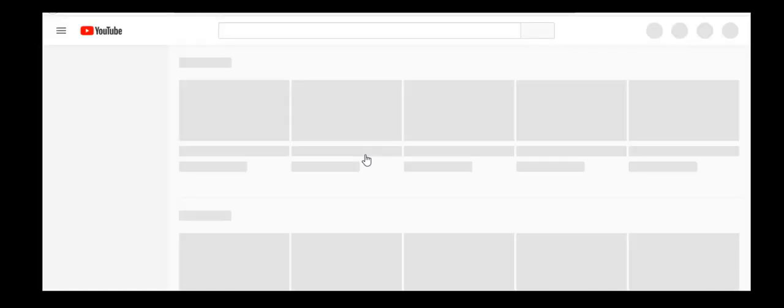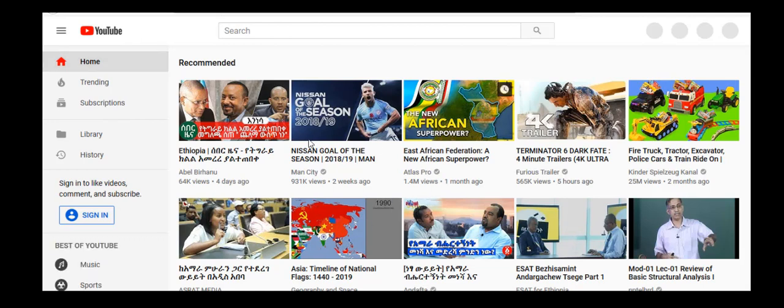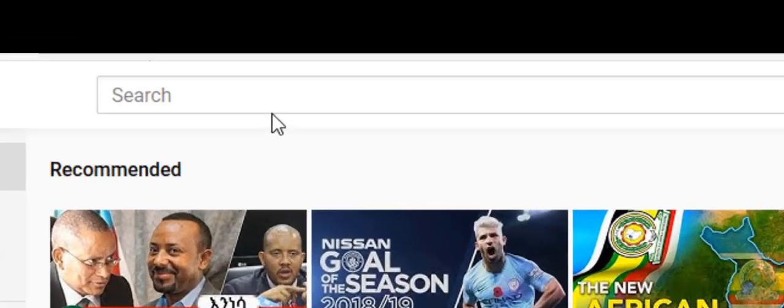The second step is to type the name of the YouTube channel that you are interested to subscribe. Here is a search space. For example, if you are interested in my channel, Emmanuel with Johannes, you can type here.